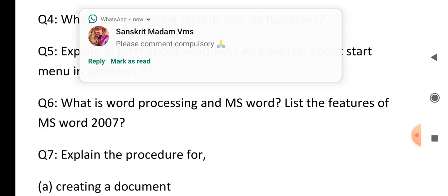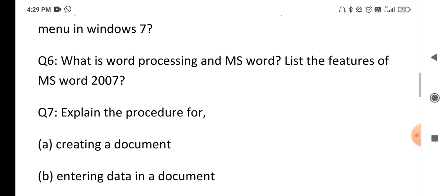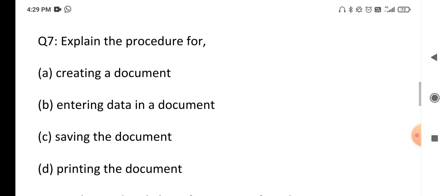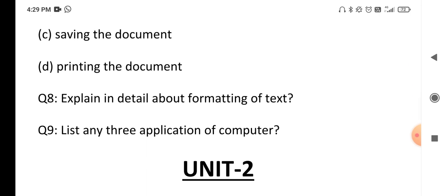The next question is: what is word processing and MS Word, and list the features of Microsoft Word 2007 or 2010. Explain what word processing is and what we can do with it. The following question asks you to explain the procedure for creating, entering, saving, and printing a document. After that, explain in detail about the formatting of text — bold, italic, underline, strikethrough — and the different types of text formatting options.